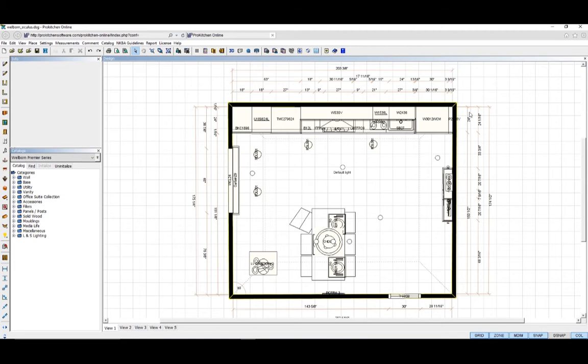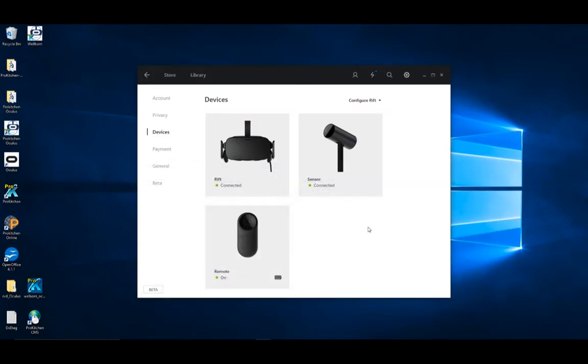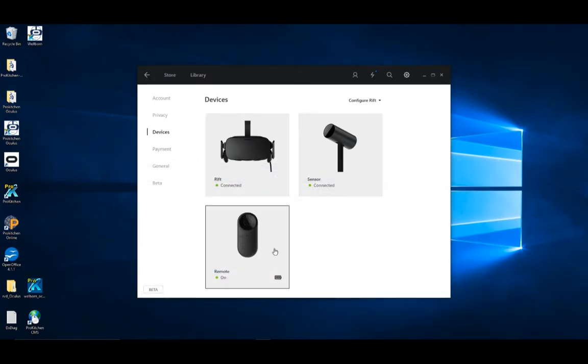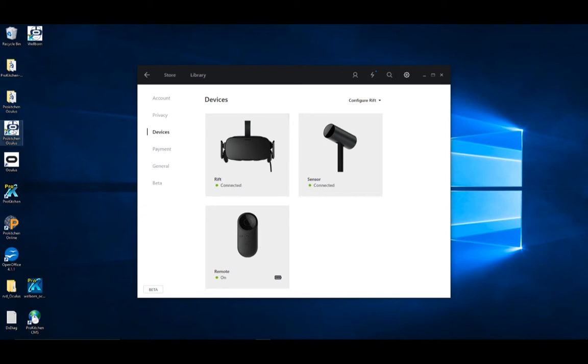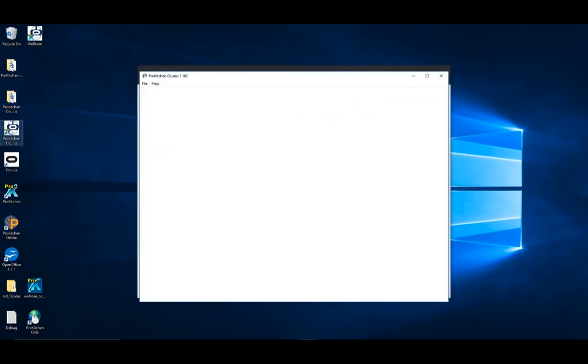Once your export is complete, go ahead and close or minimize Pro Kitchen. We already have Oculus running. You can see all devices are connected. Open Pro Kitchen Oculus. For full viewing experience, I like to maximize the window.